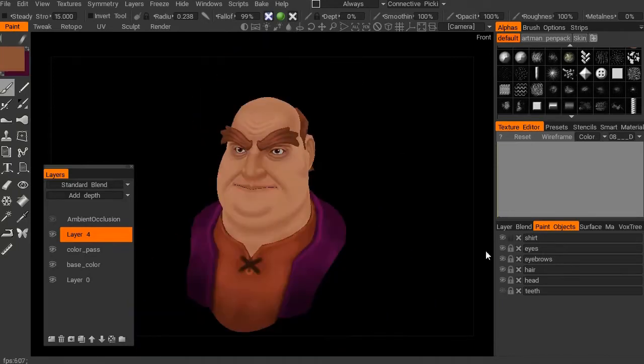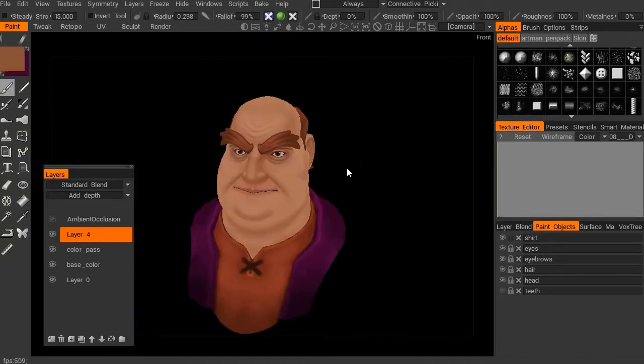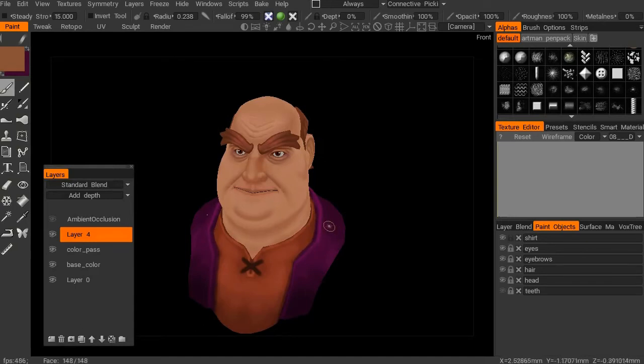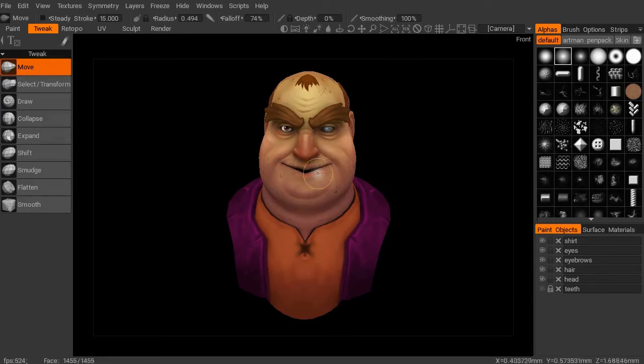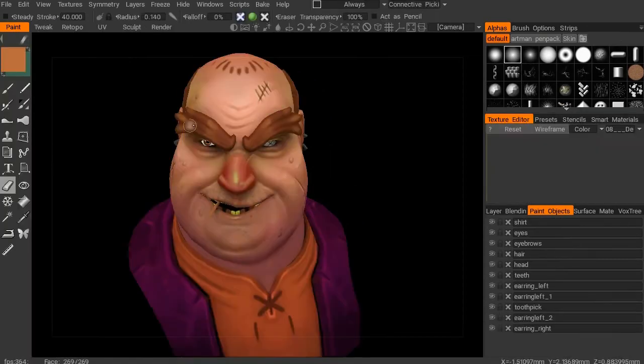Lastly, we'll go ahead and export our character to 3D Coat where we'll begin to hand paint the textures. Once our textures are complete we'll go ahead and pose our character, which is the cherry on top.